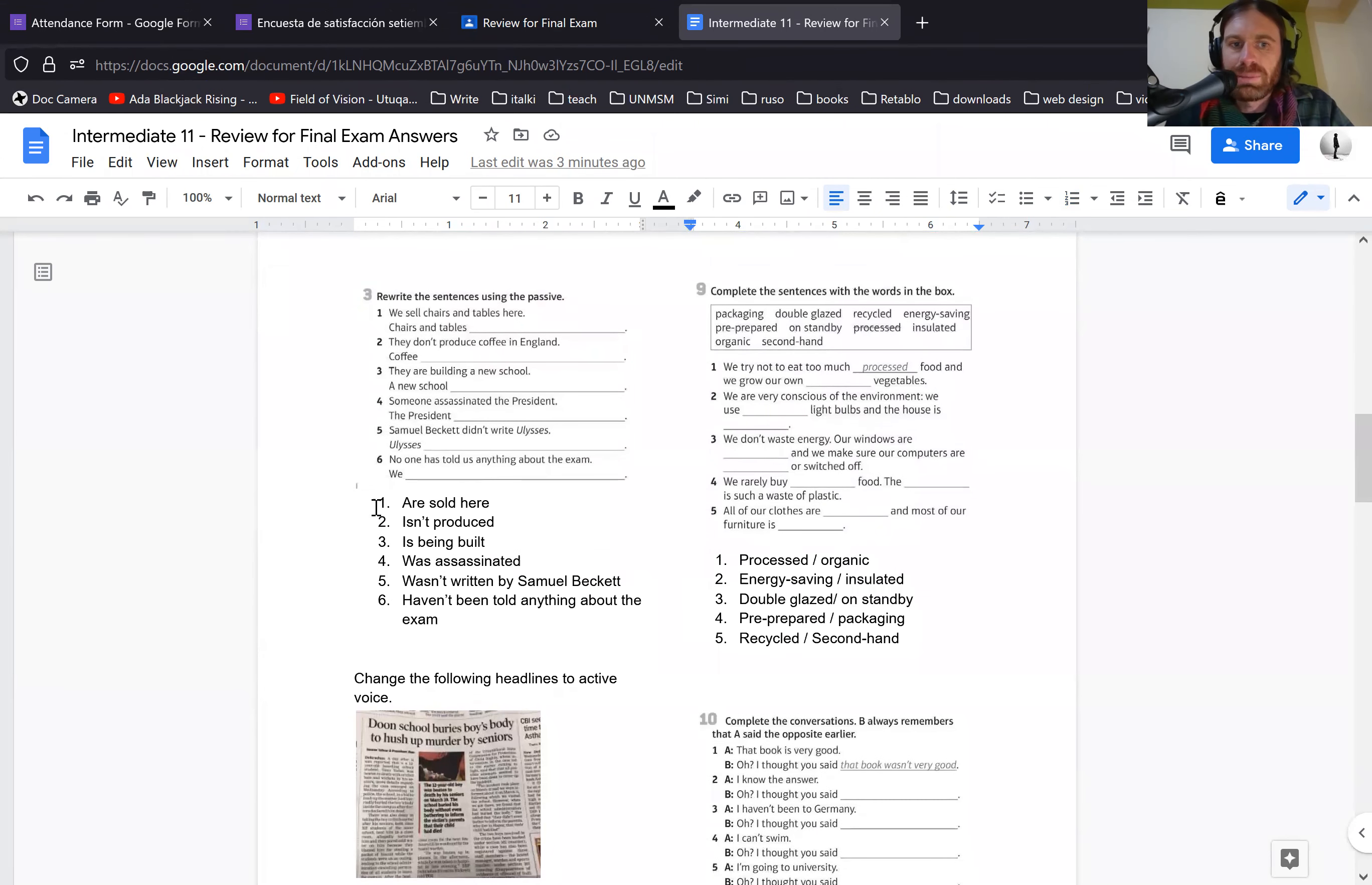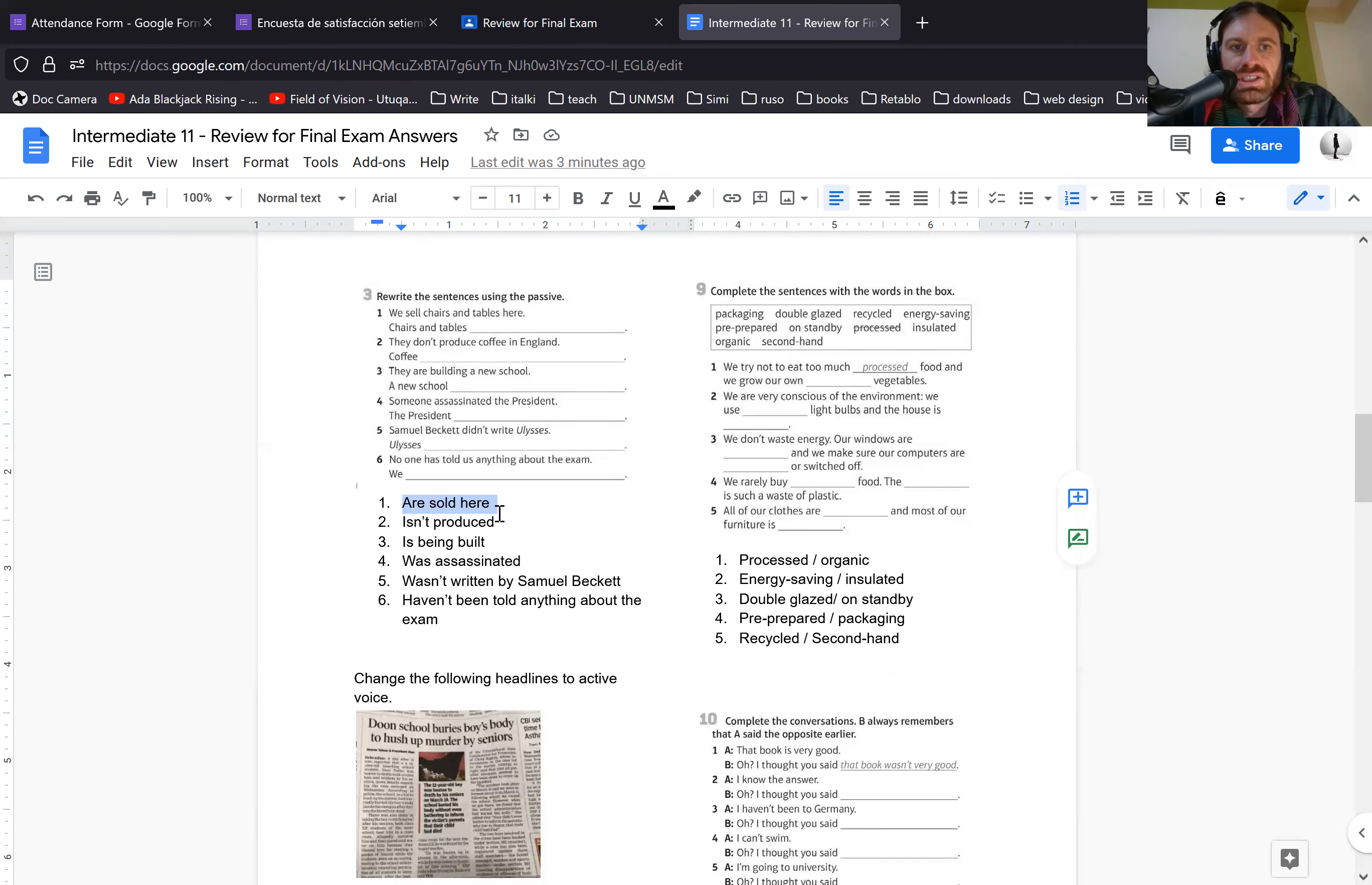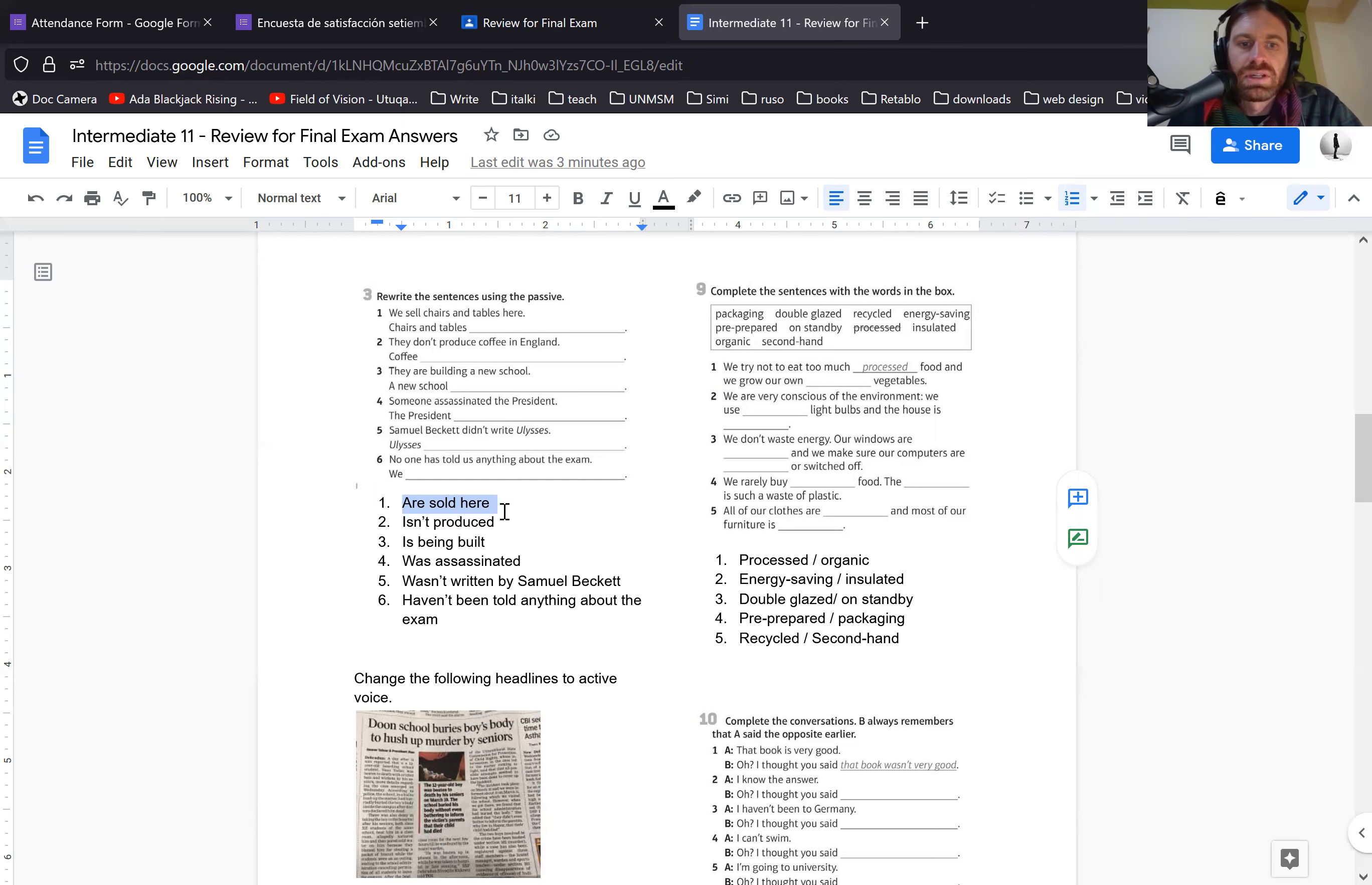The next one, you're using the passive. When you talk in the passive tense, you don't have to say who. For example, you could say chairs and tables are sold here by people, but it's not necessary to say who does it and it kind of defeats the purpose of passive sentences.